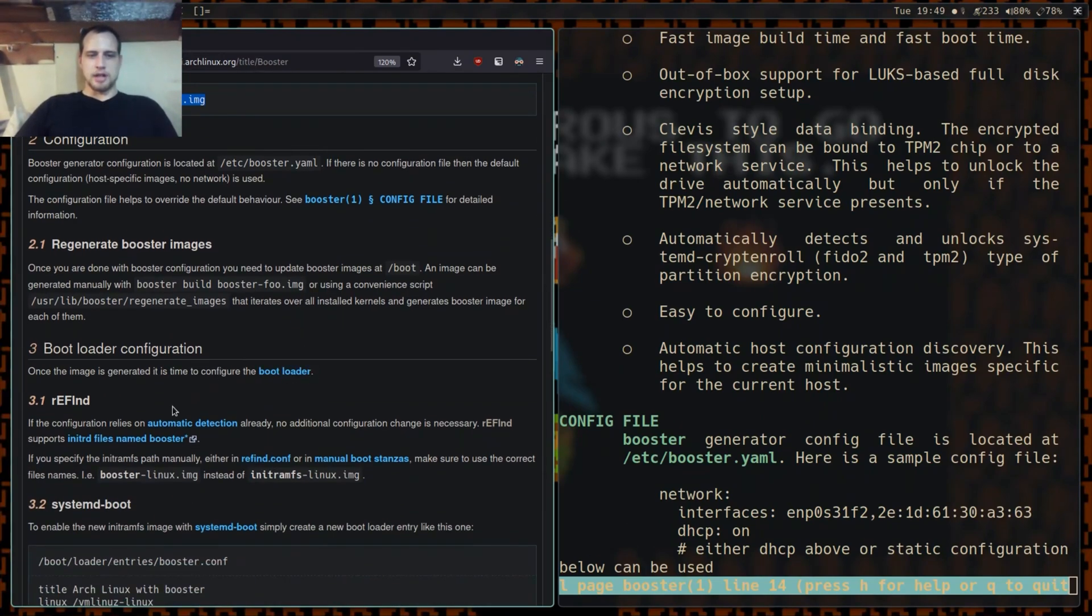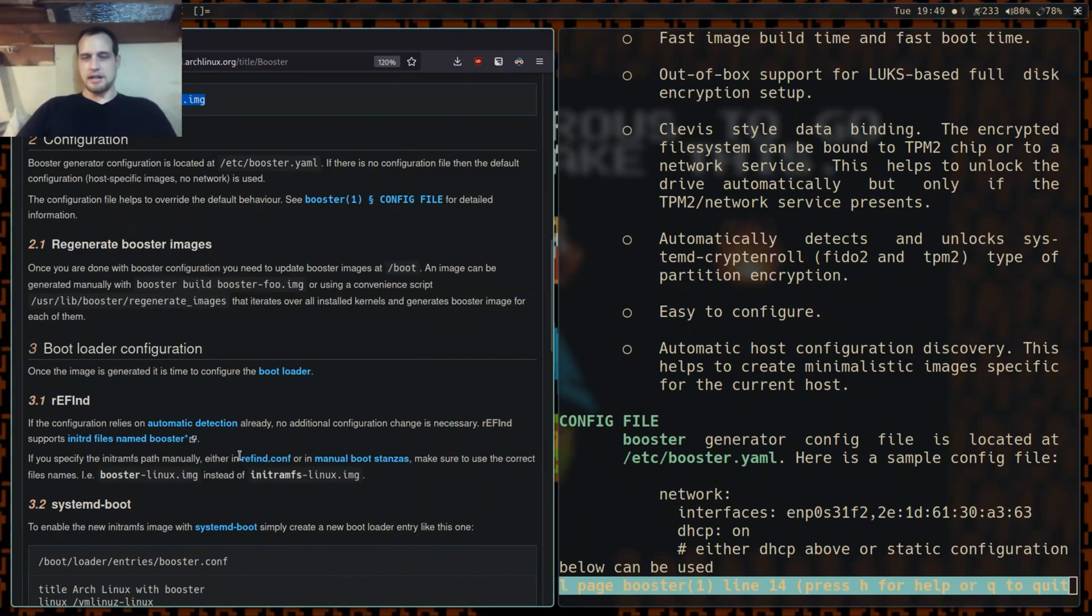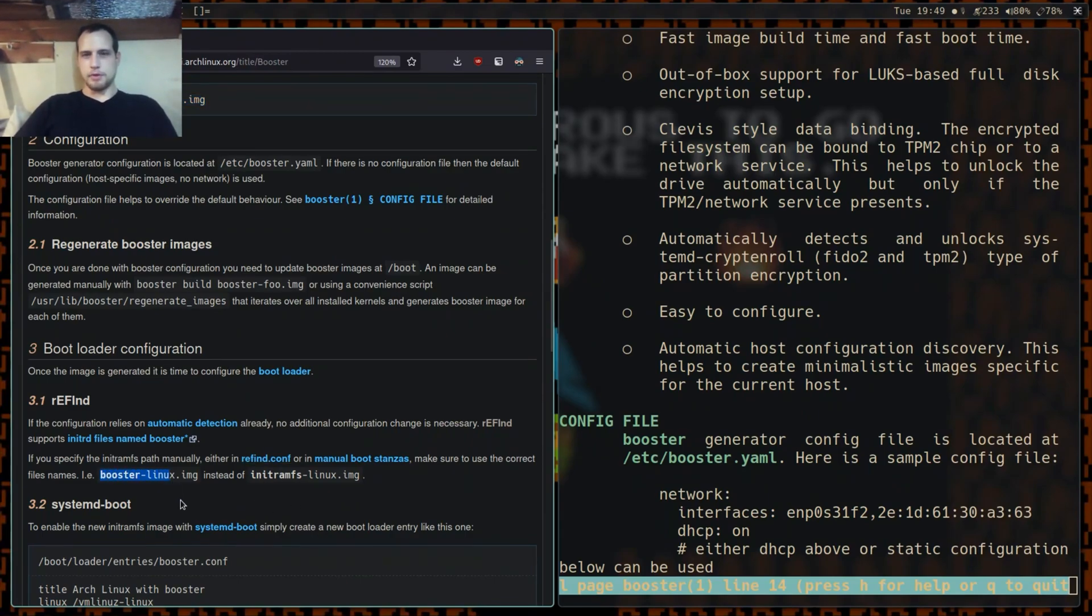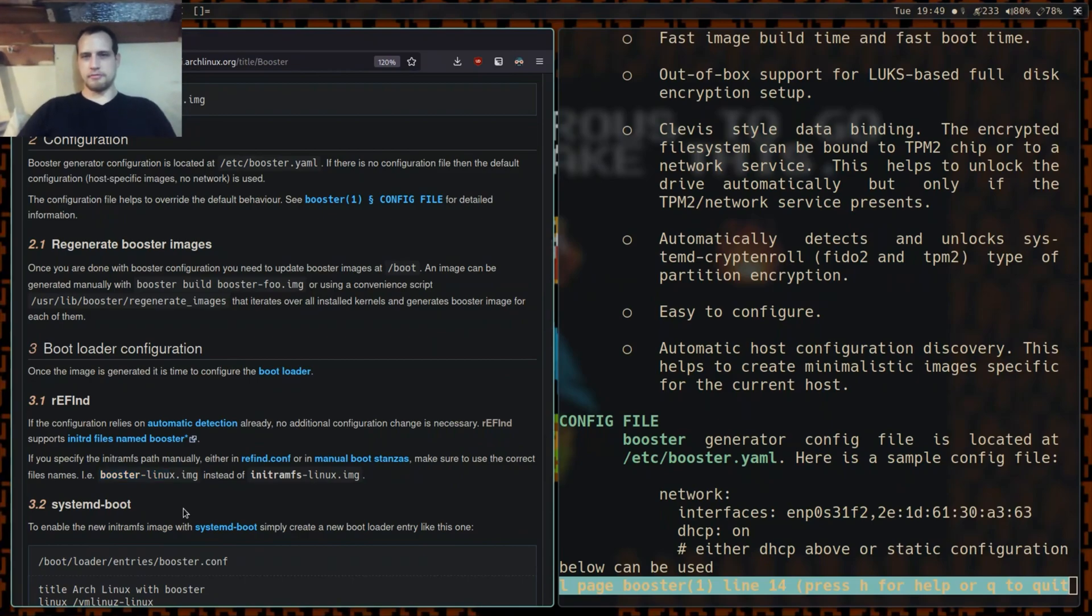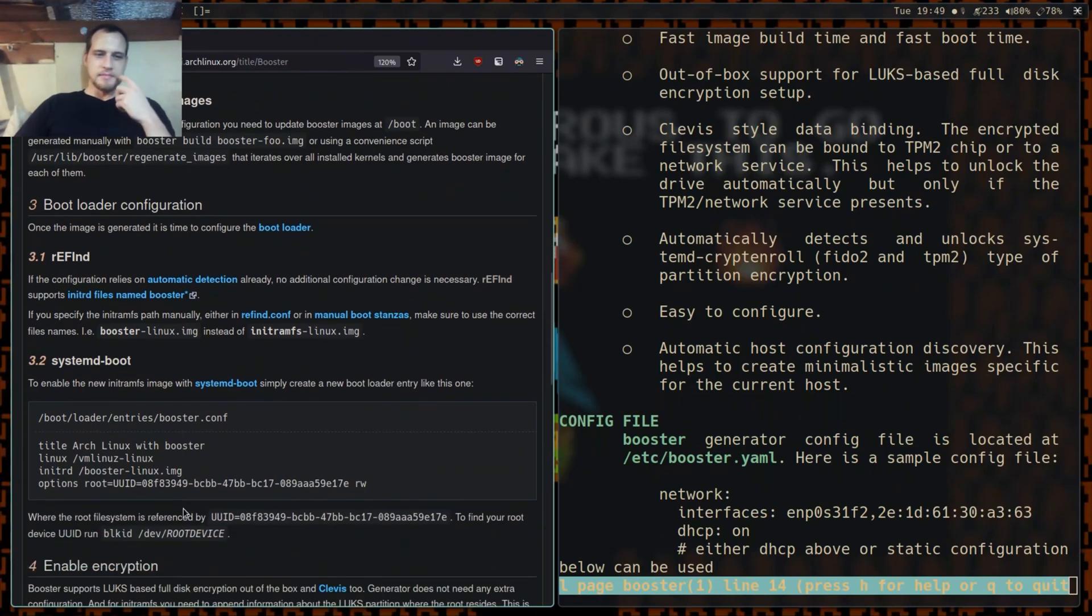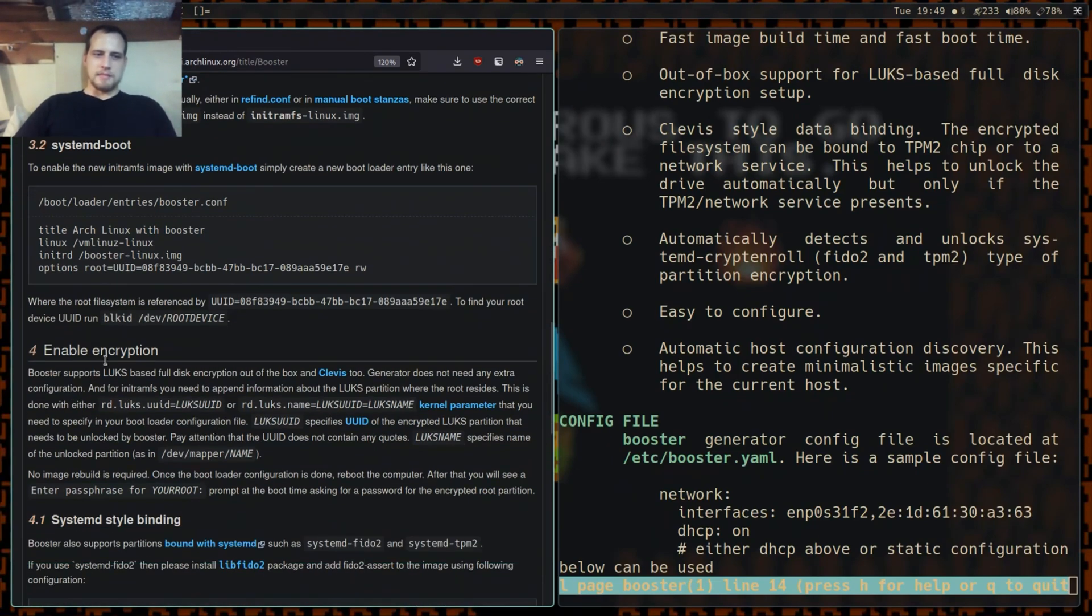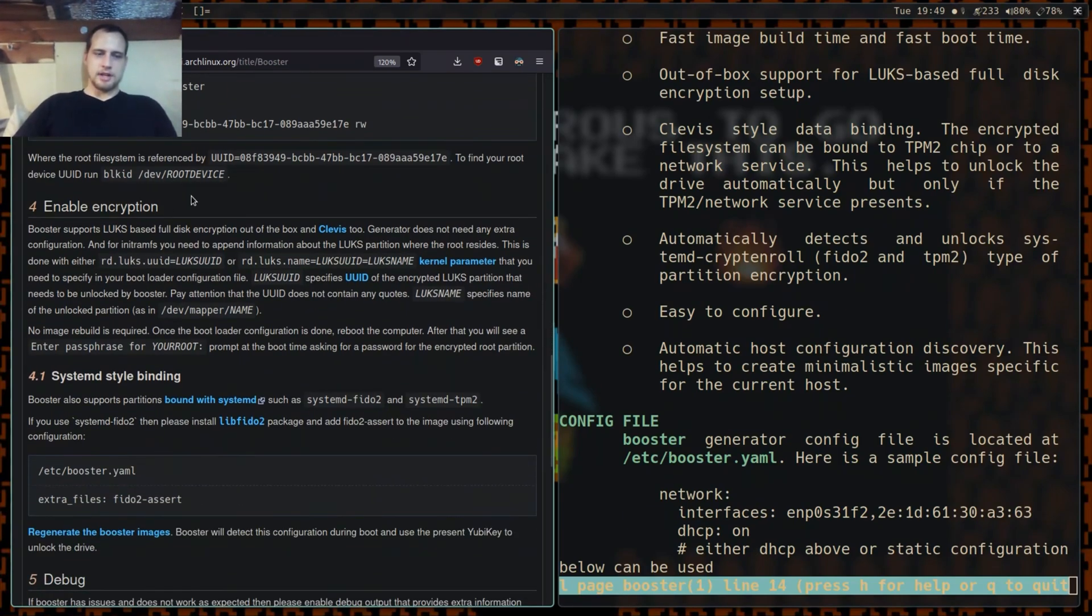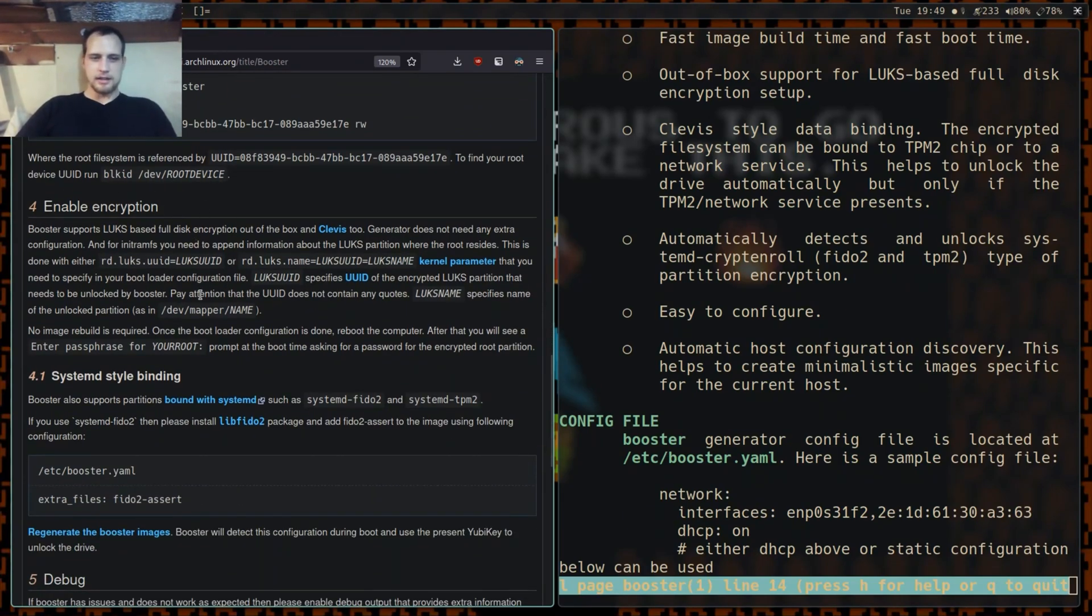It gets auto-detected by rEFInd. I can show you my rEFInd manual boot stanza for it. It's pretty simple - you basically just add the word 'booster' in front of whatever you were doing before instead of ramfs. It's not rocket science.